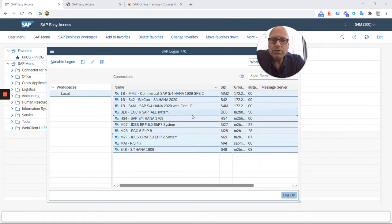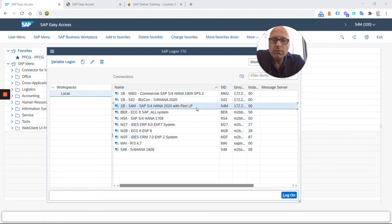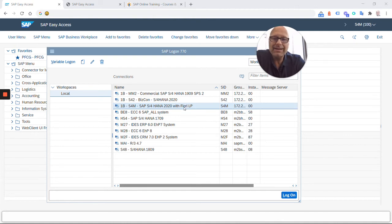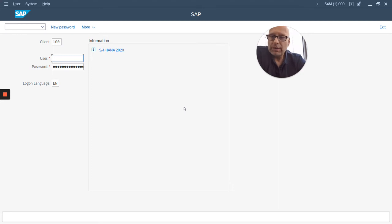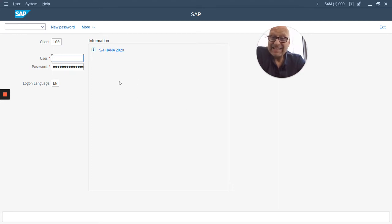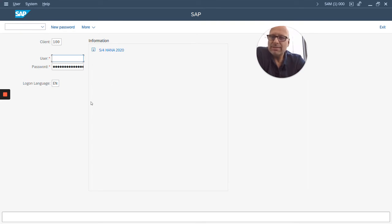I'm going to show you our S4HANA 2020 system again. I simply double click the system and it brings up the login screen for that system. You can tell it looks slightly different from the Web GUI, right? But it's the exact same system that I'm logging into.